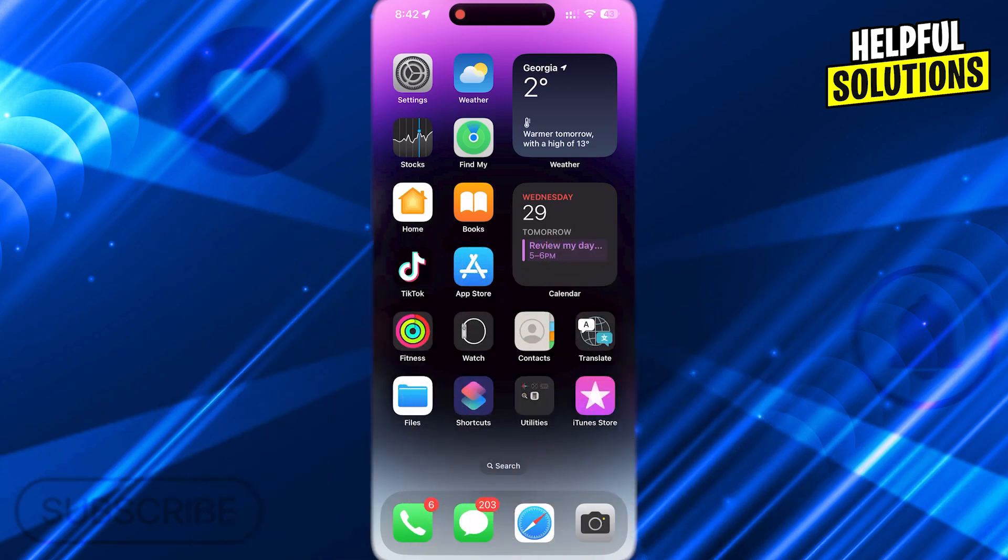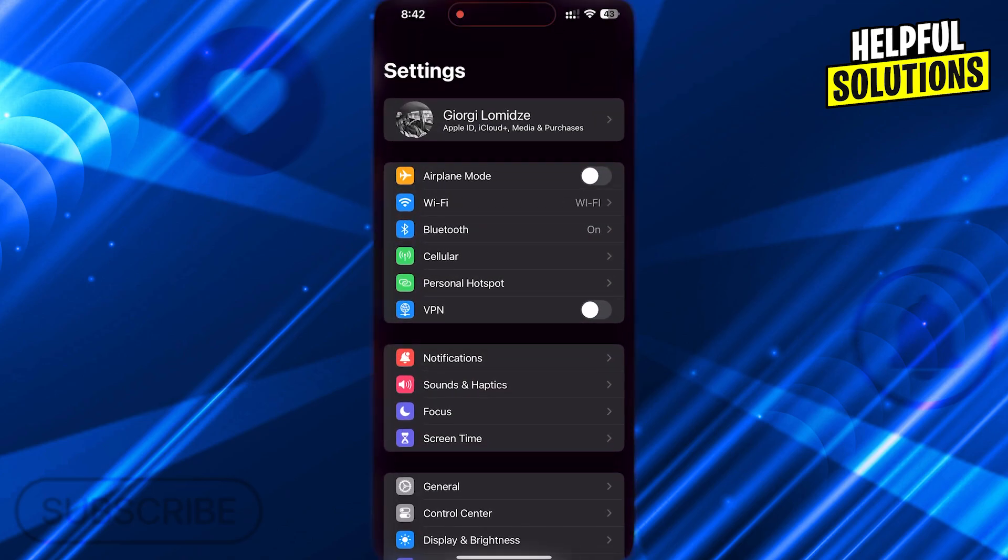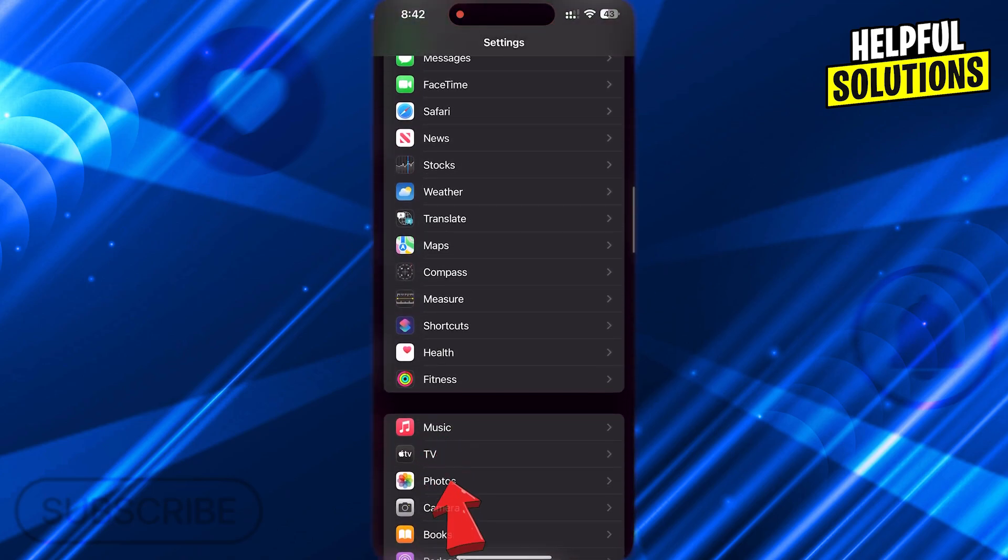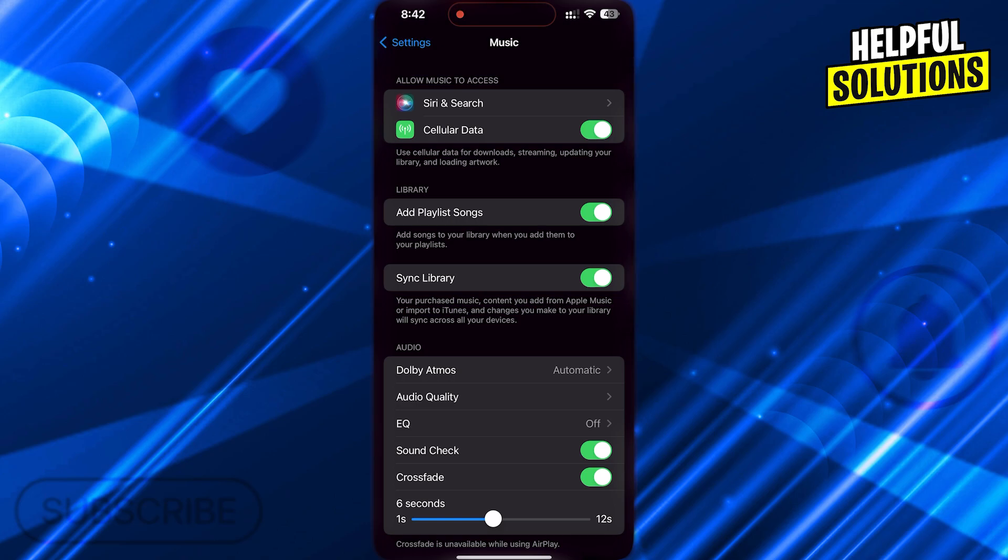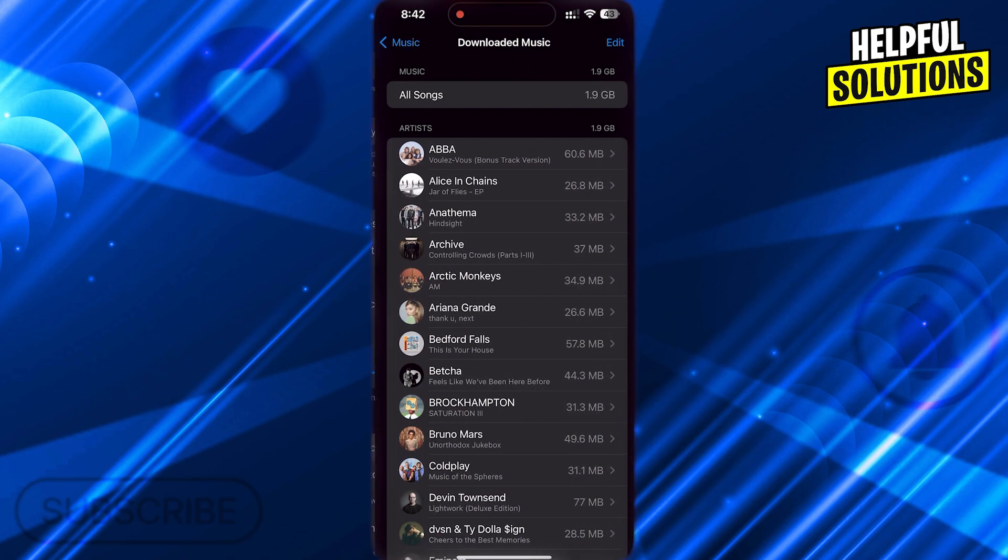To do this, first open Settings. Scroll down and go to Music. Now scroll down and tap on Downloaded Music.